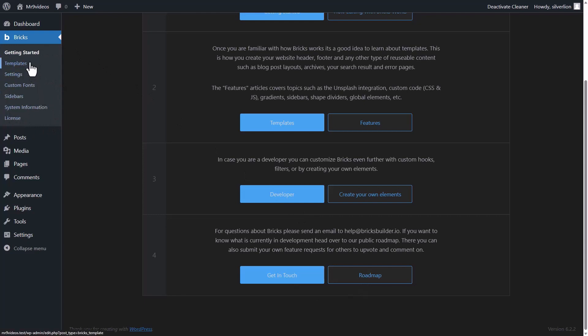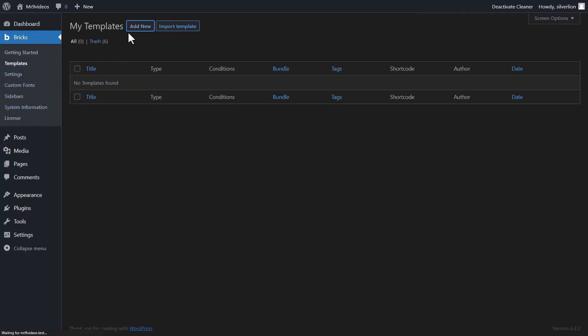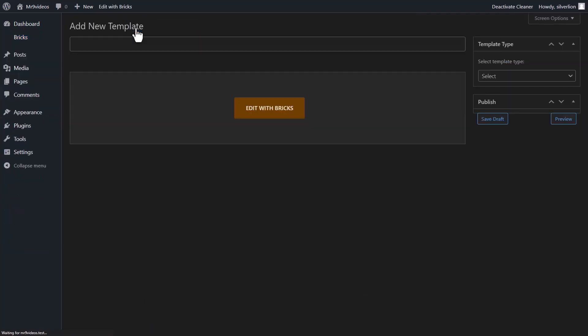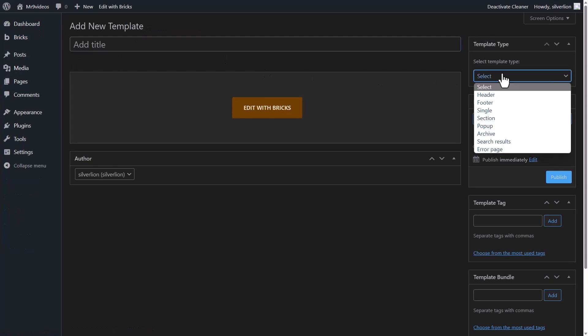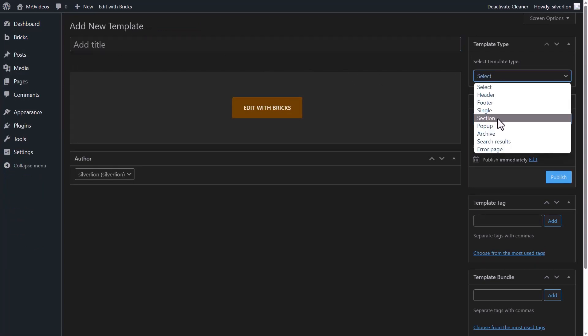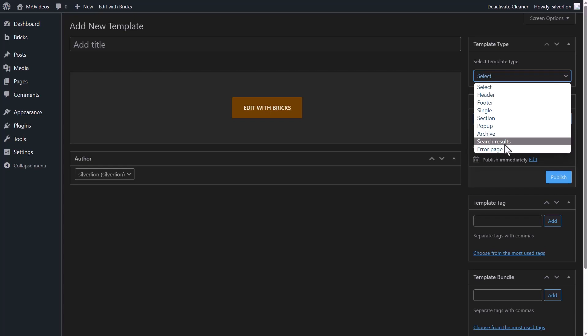In templates, you can create all kinds of templates, like header, footer, single posts, sections, popup, archive, search results, etc. In the future, if you install WooCommerce plugin, you will also see the option to create templates for WooCommerce here.